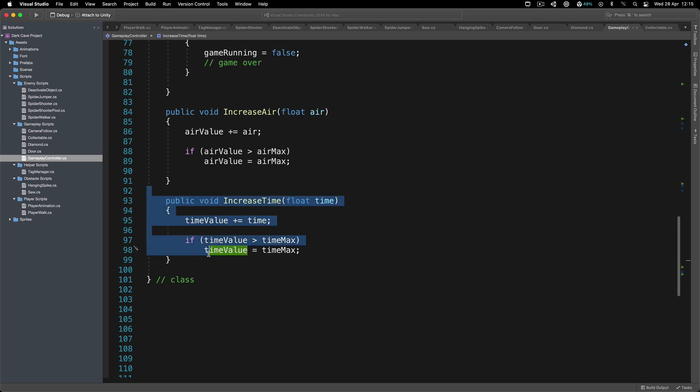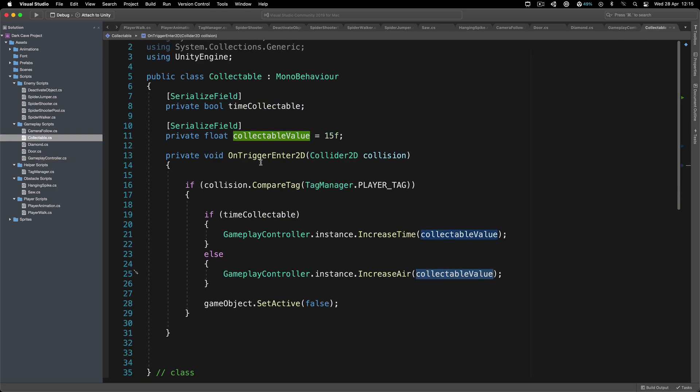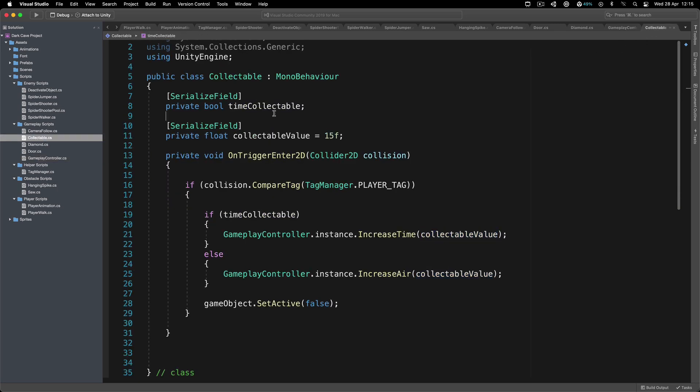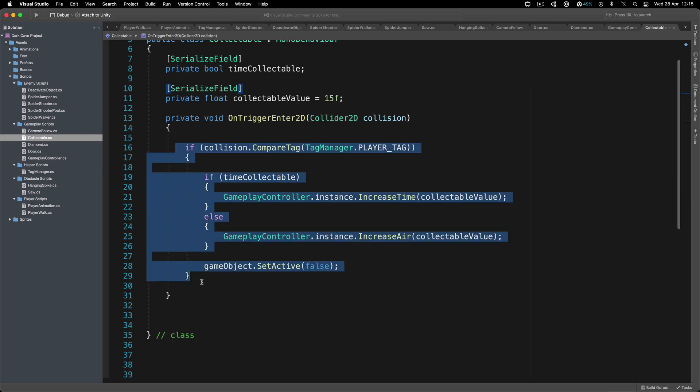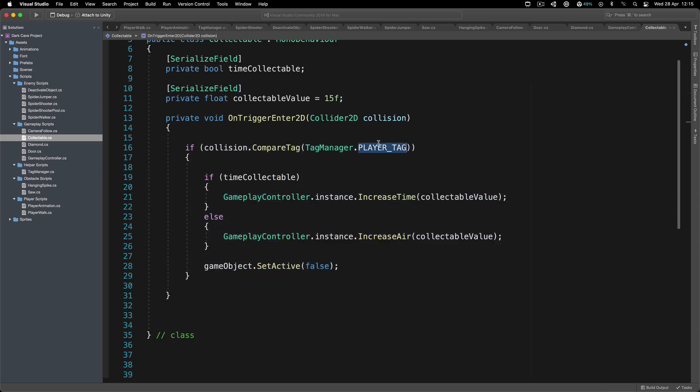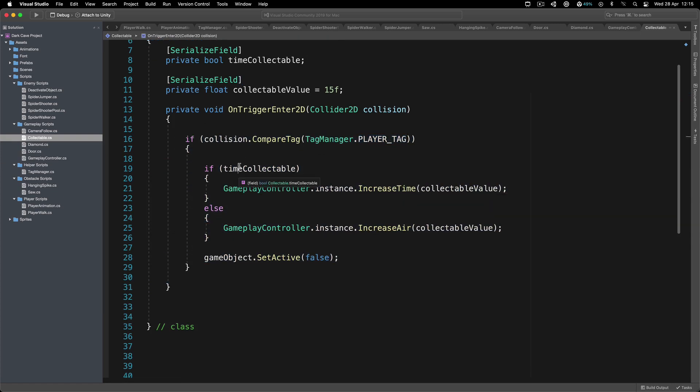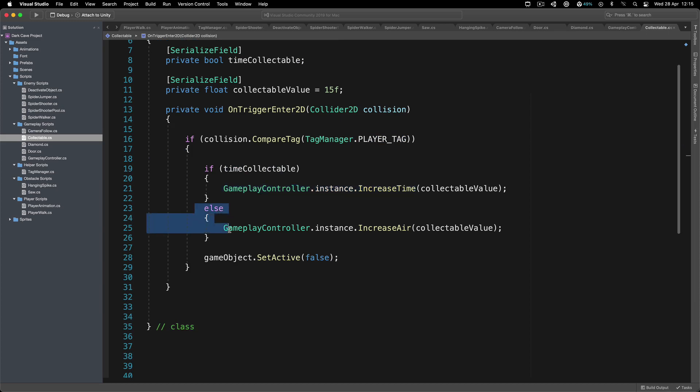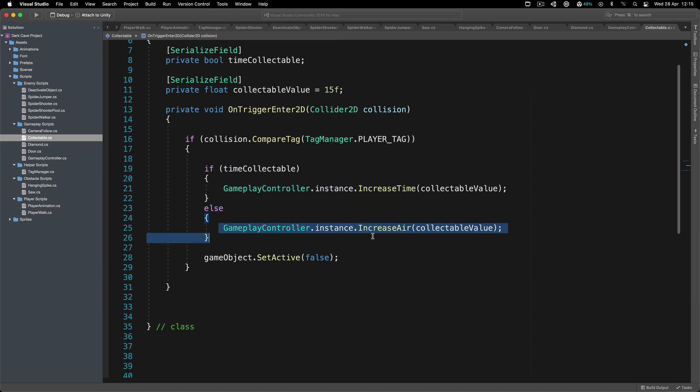Same thing for the time, exactly same explanation. Simply by using this time collectible, we are going to determine which collectible item is the time, which one is the air. Based on that, if we collide with the player, then we're going to check if this is the time collectible, increase the time, else if it's the air collectible, increase air.